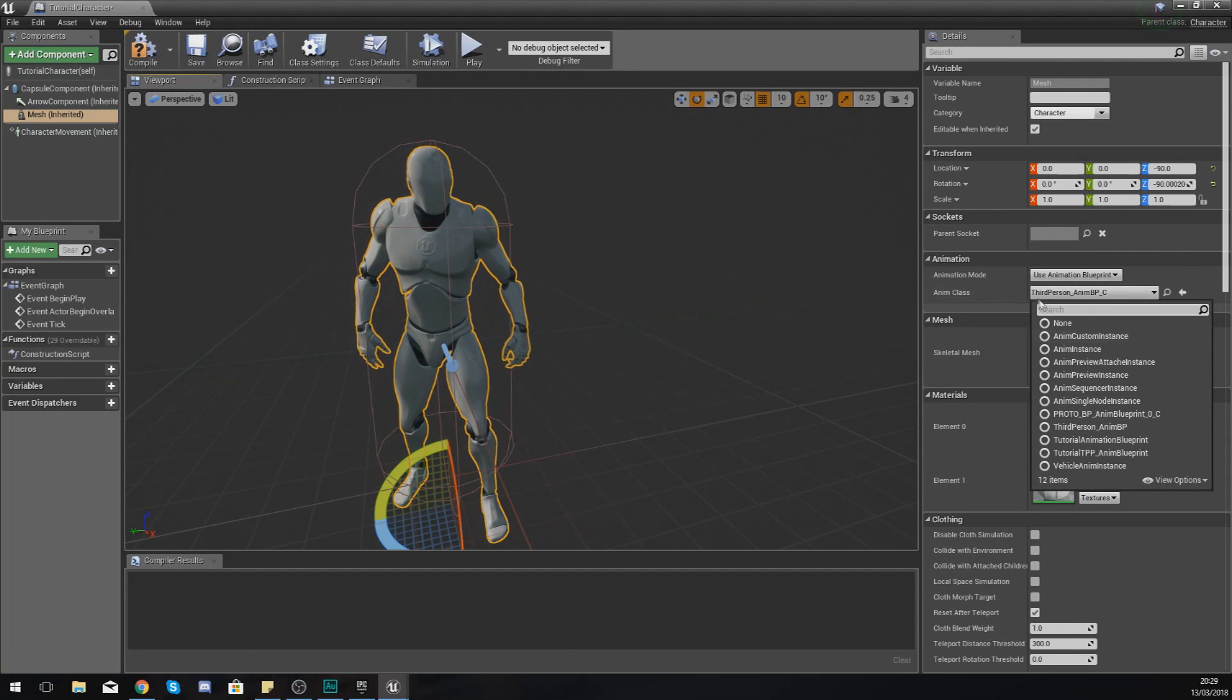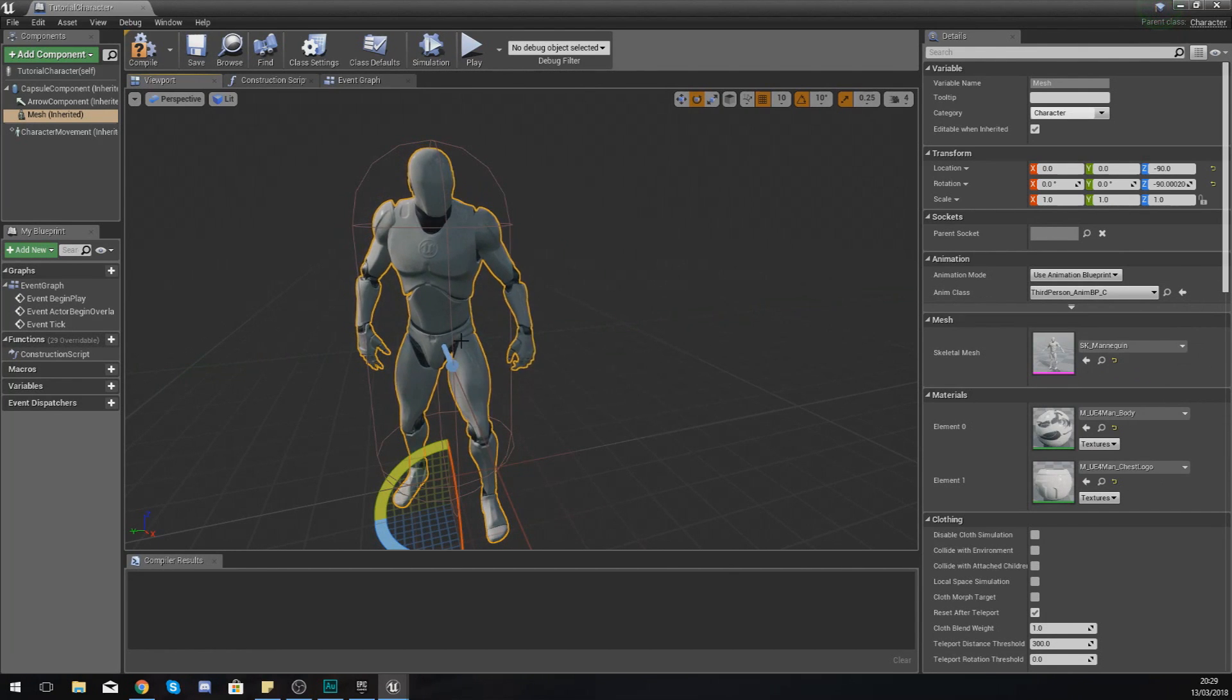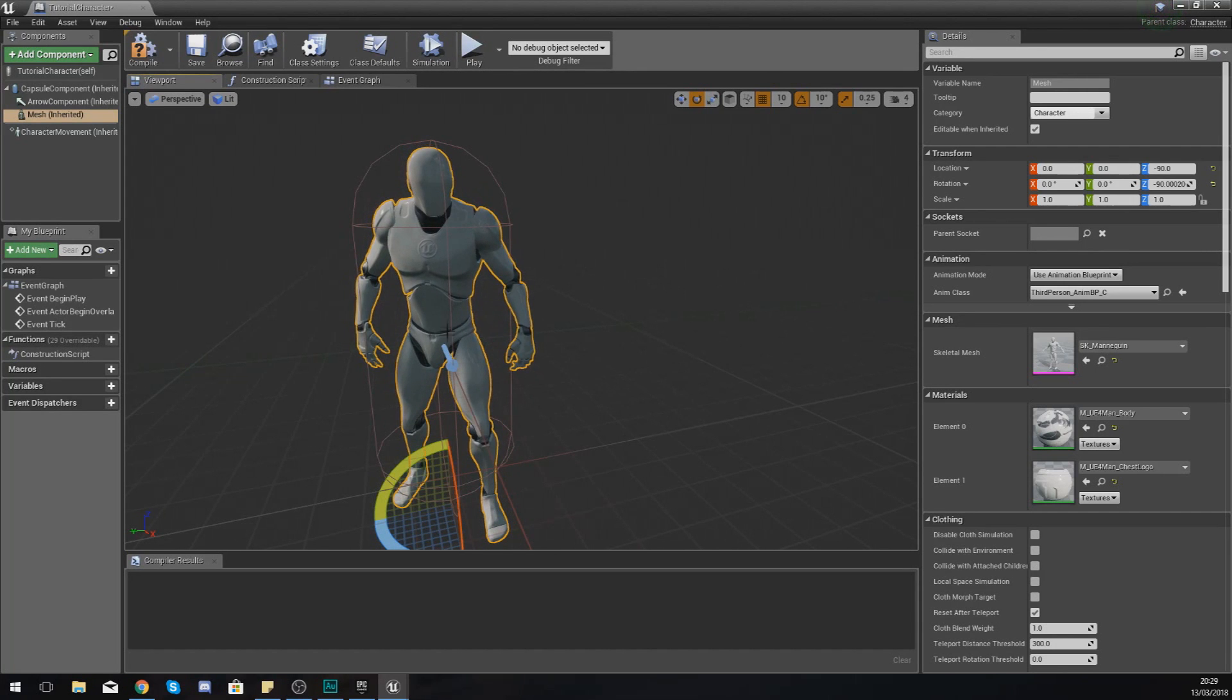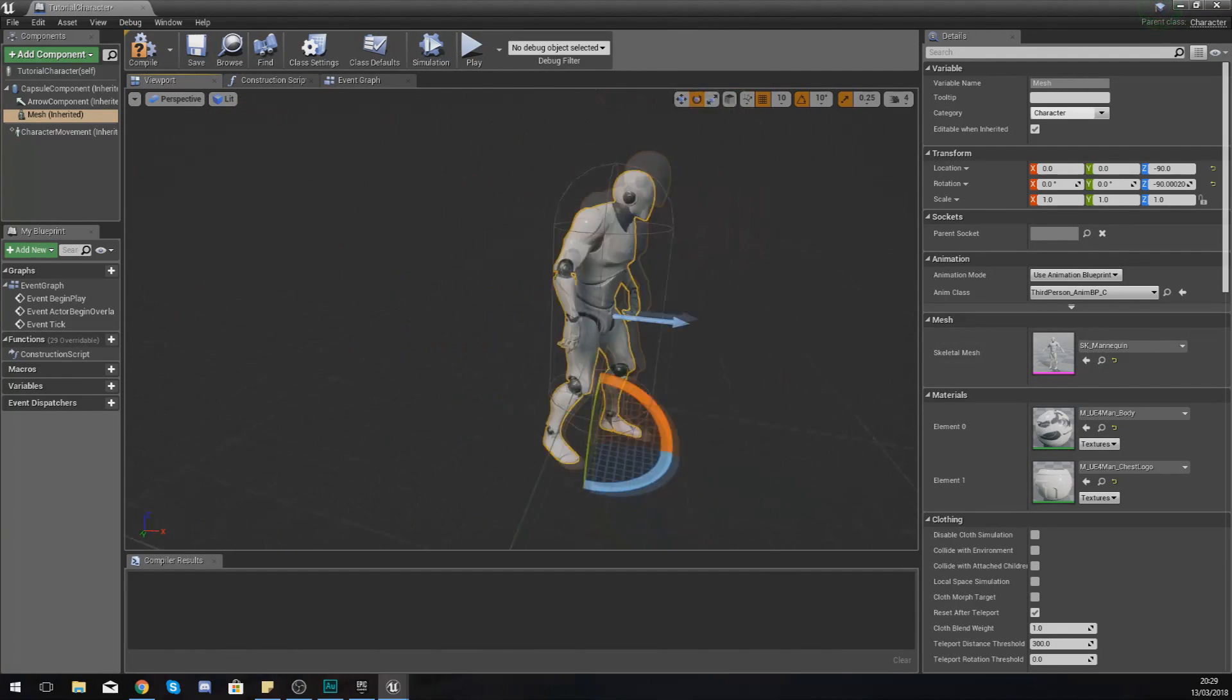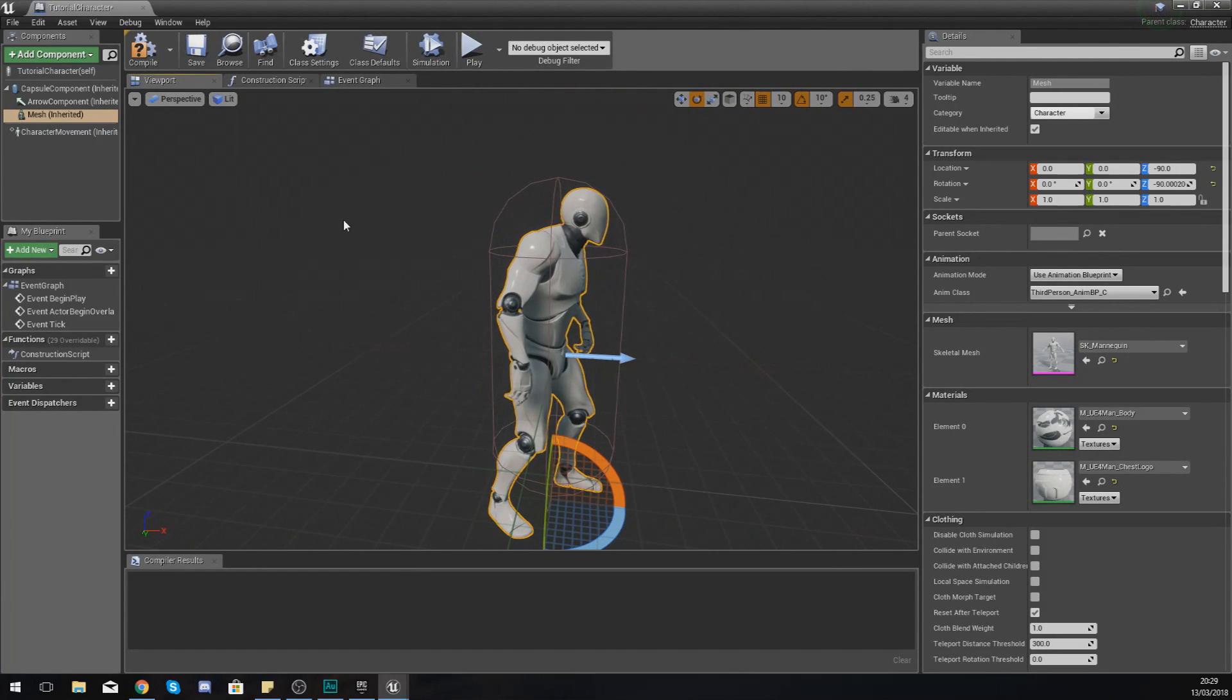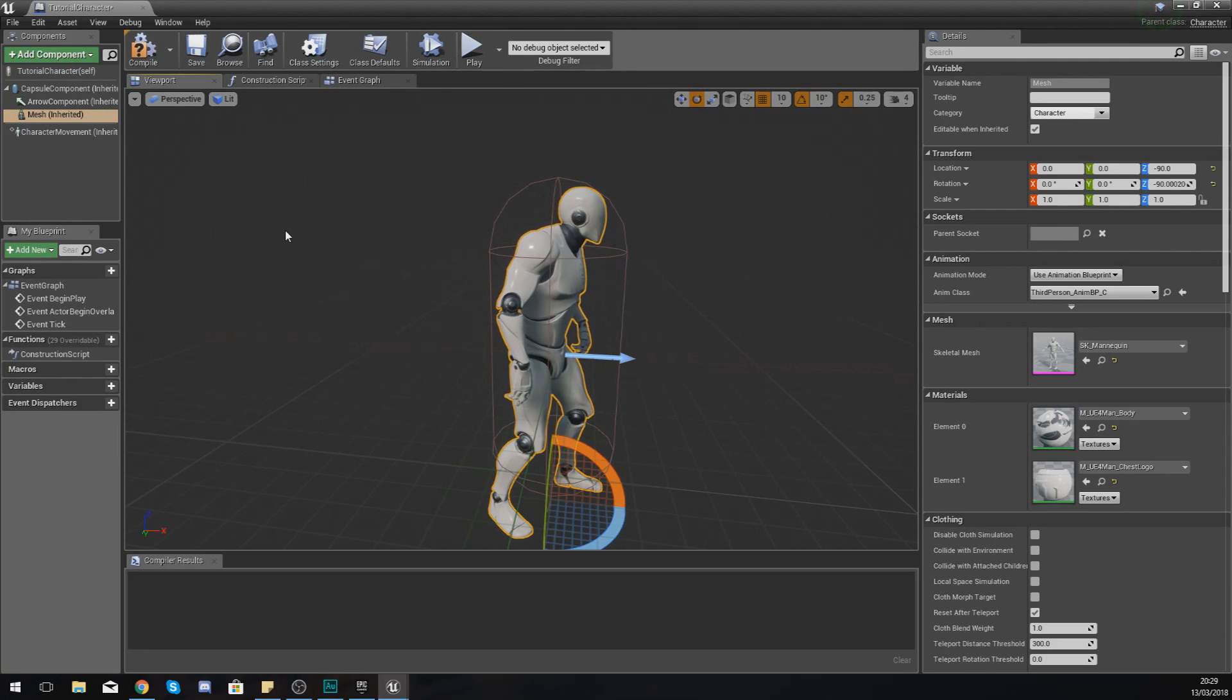If you've created your own then you can use that, but that is the one that matches up with this character that Epic Games have already made. What I will have on the channel is a bunch of tutorials on creating your own animation classes. You can see that as part of my animation series that I'm going to be doing and also my create a game series such as the FPS game, the RPG game, and so on.